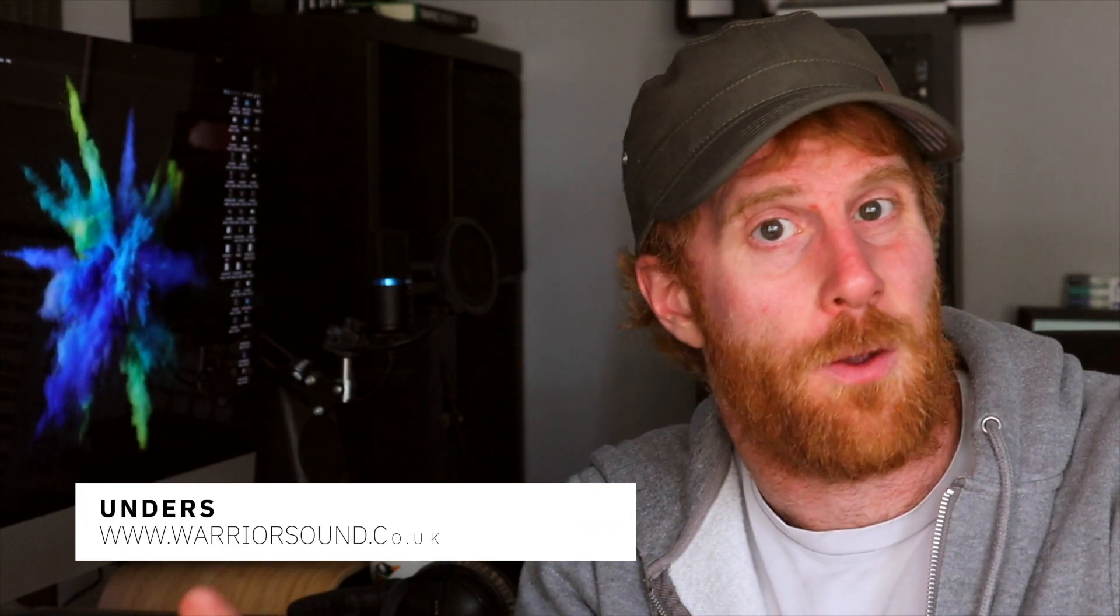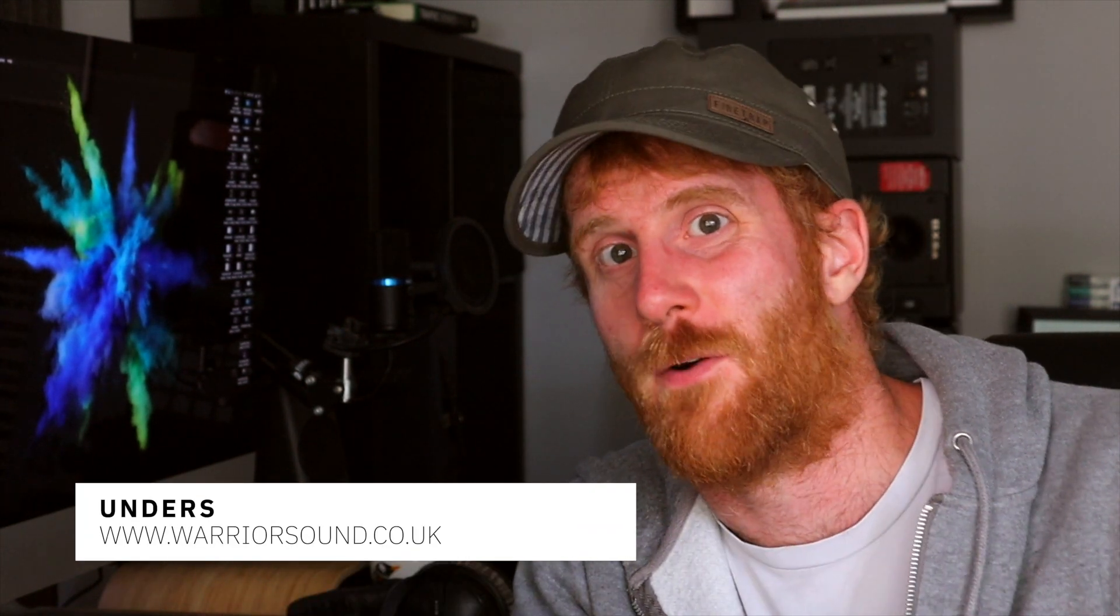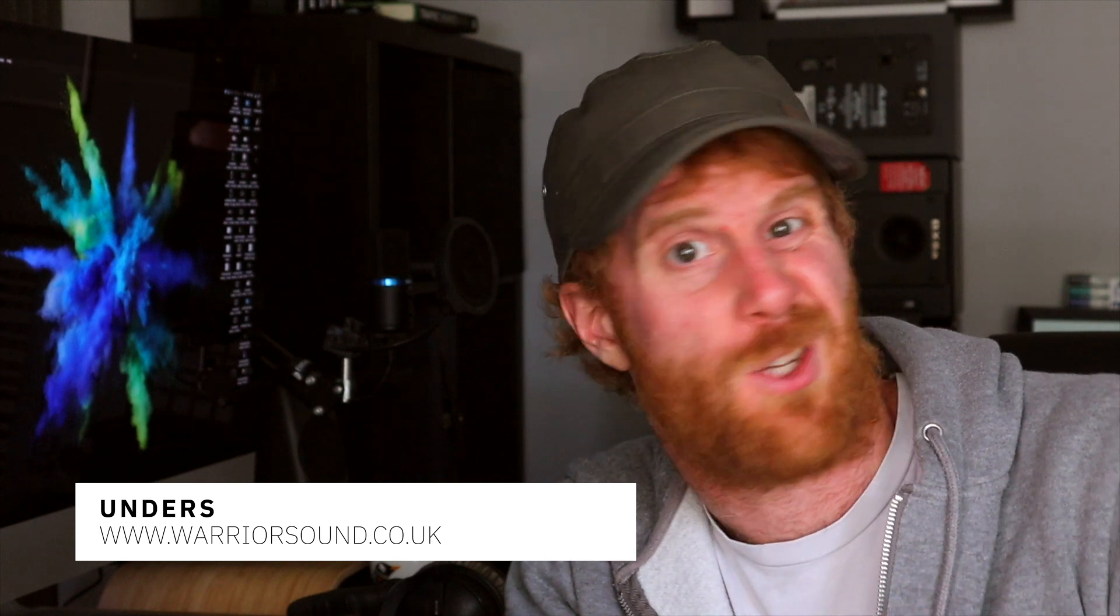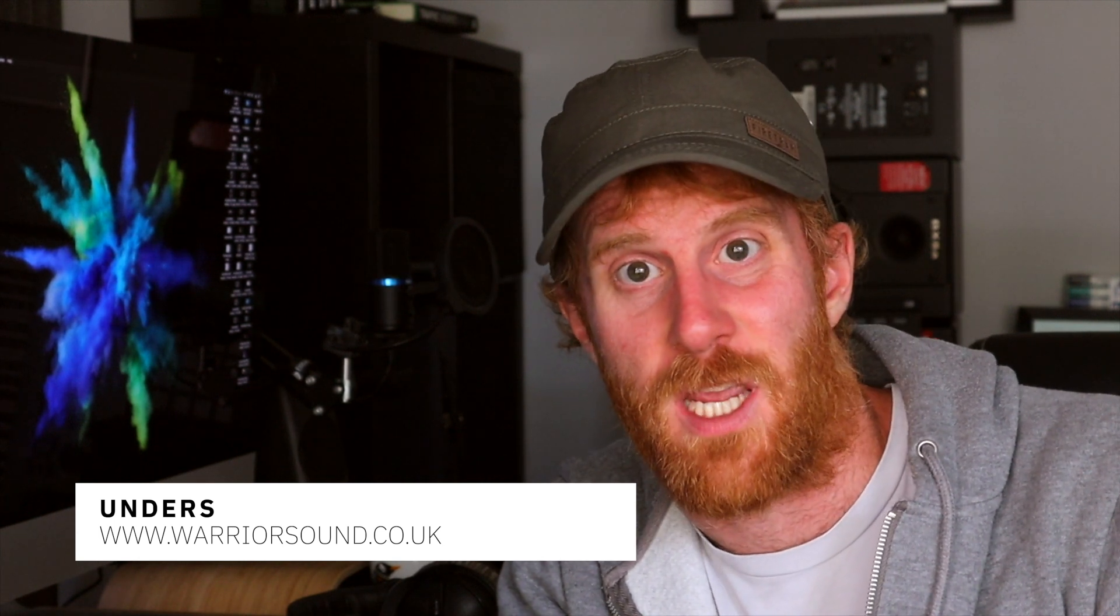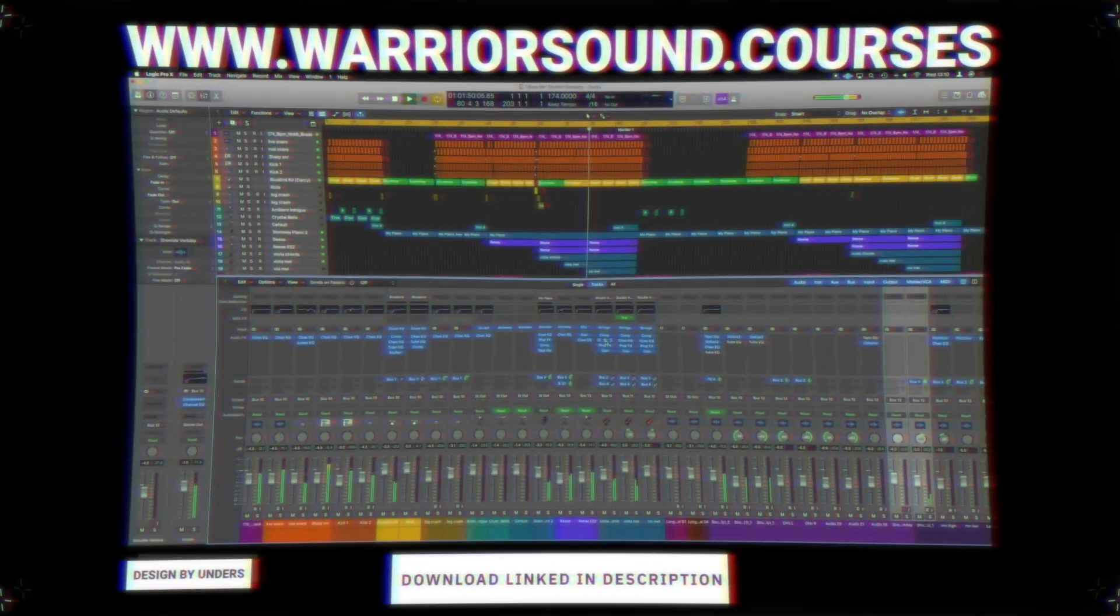Hi guys, so this video here is taken from a full course on building a track from scratch in Logic. You'll be able to watch all of the Logic related videos for the course on YouTube. There will be a link to the playlist below for you, but in this course we're basically building this whole track from scratch.